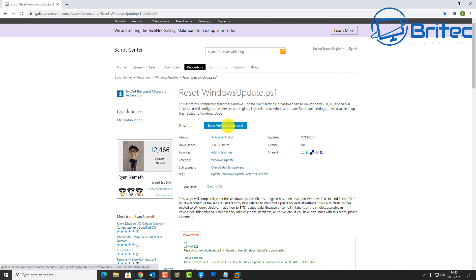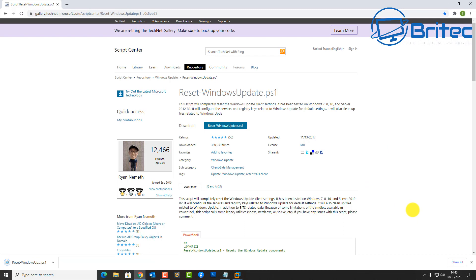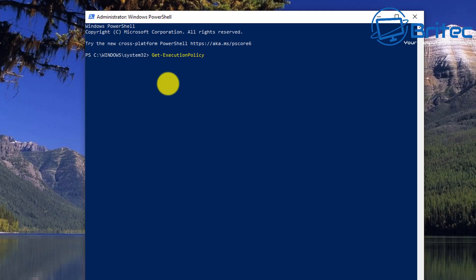Next up, we're going to reset all of the Windows Update components. Download this script—it's been designed to take out all the hard work of running a load of commands in the command prompt. It does it all for you and makes your life a lot easier.